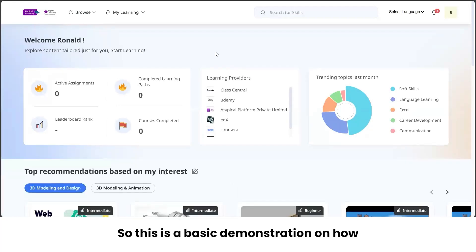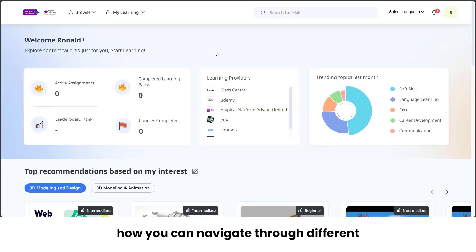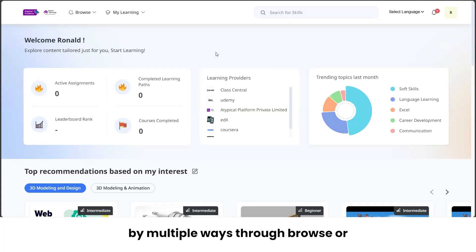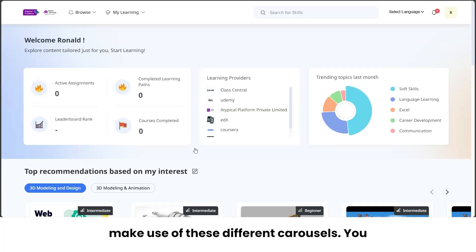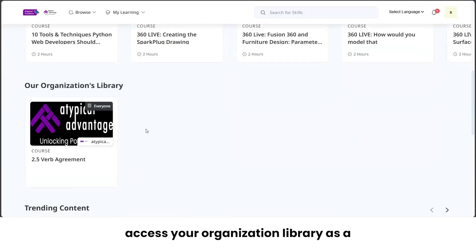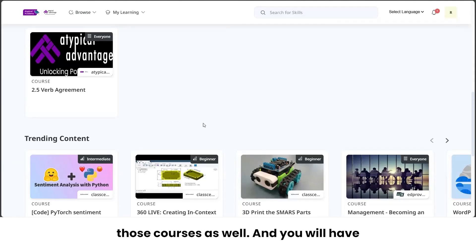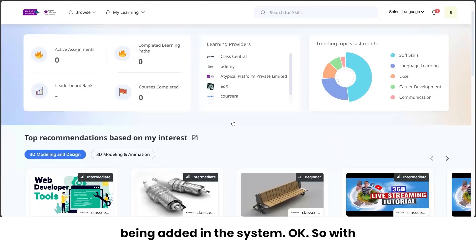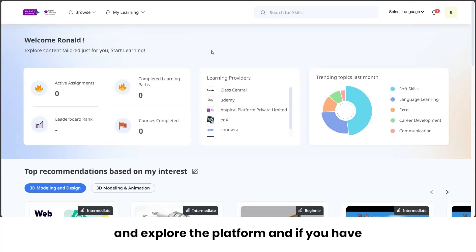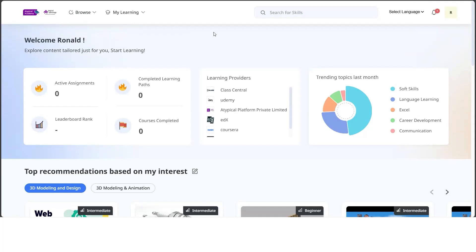This is a basic demonstration of how to get onboarded on the platform and navigate its features. You can create your own learning path, search for courses via Browse or Search, use the different carousels, change interest areas, access your organization library, see what others are learning, and stay updated on newly added content. Best of luck exploring the platform — if you have any queries, we'll definitely be there to support you. Thank you.